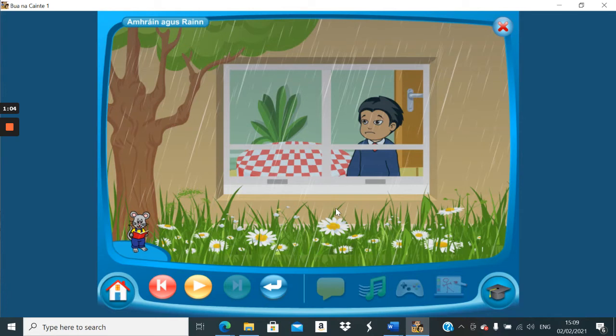And there we go. It's not too long. There's quite a lot of words in there. Here are a couple of translations for the words. So, bháisteach is rain, like I said.